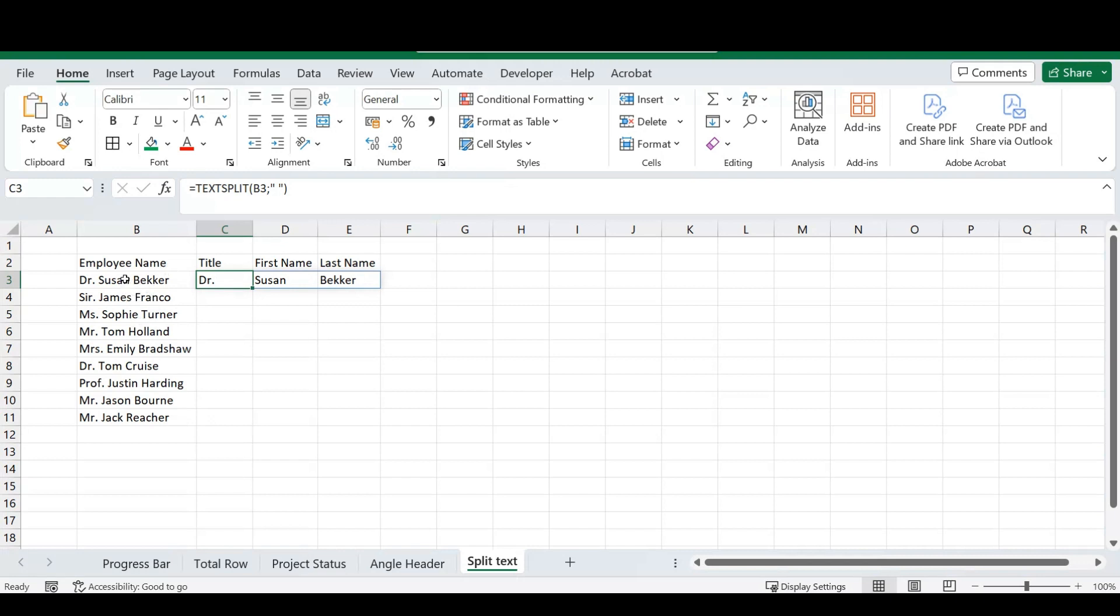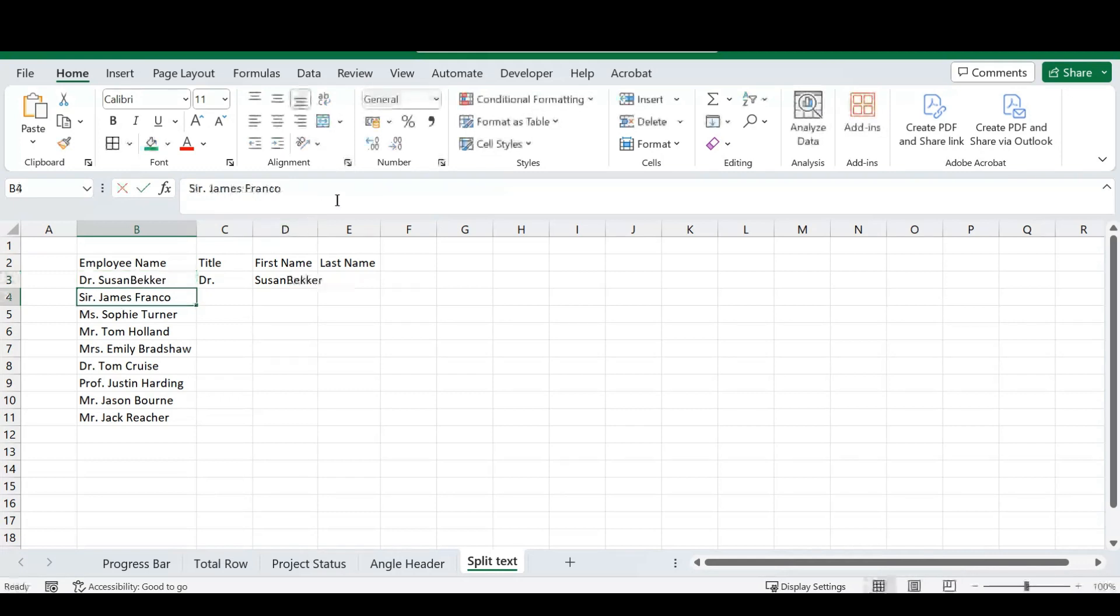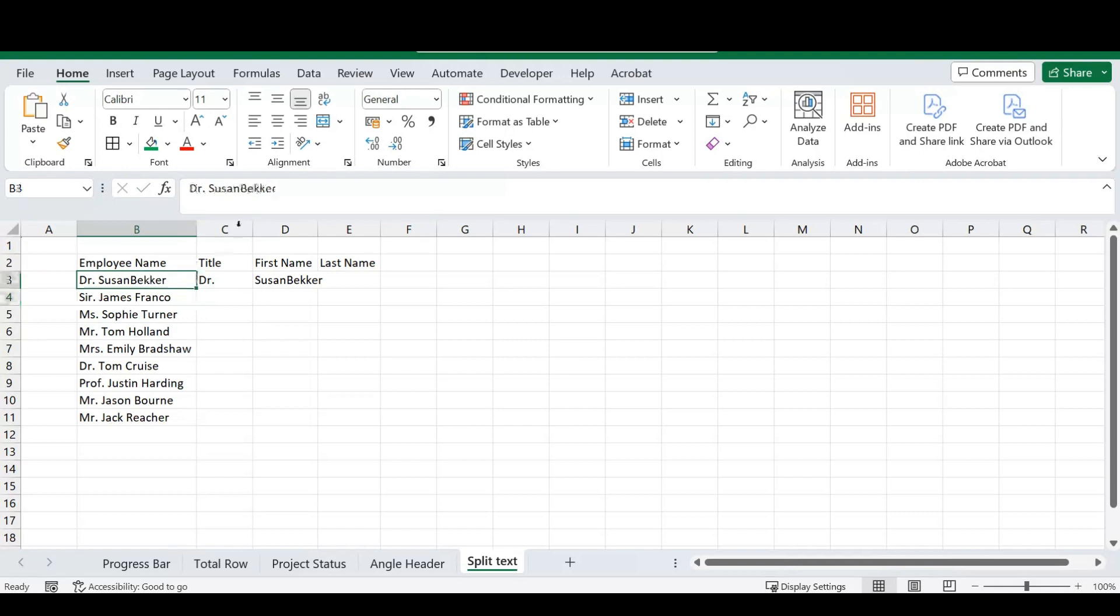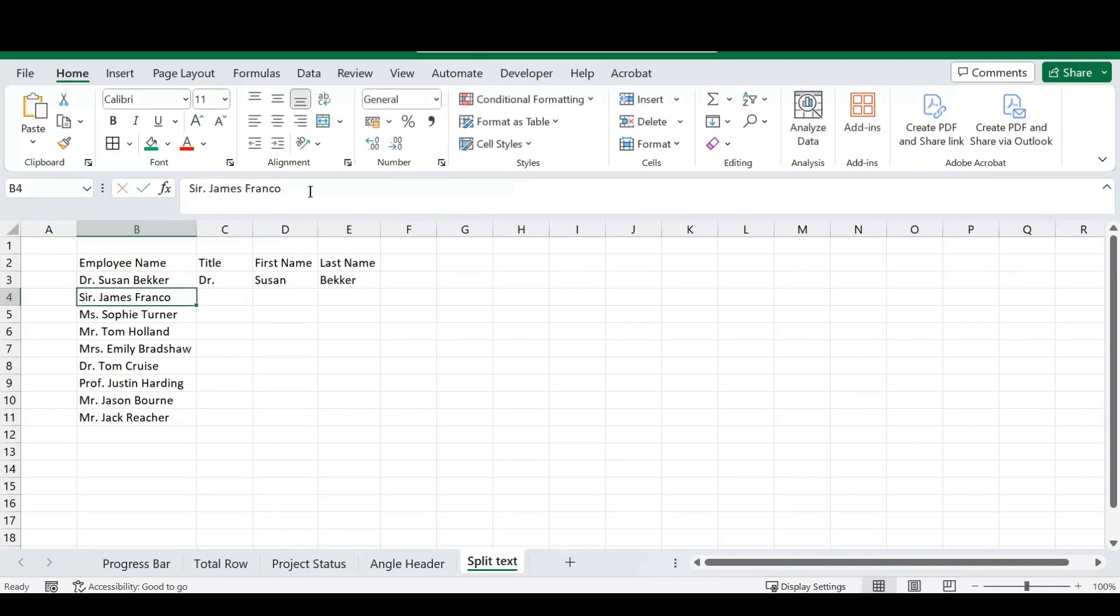So, for instance, if I close the spacing here, if I accidentally typed Susan Becker as one word, you'll see it won't recognize the last name, it will recognize the text as a whole, and it will split it from there. So, just make sure, using this method, that when you're using a space to delimit your text, that all of your text has been entered correctly.